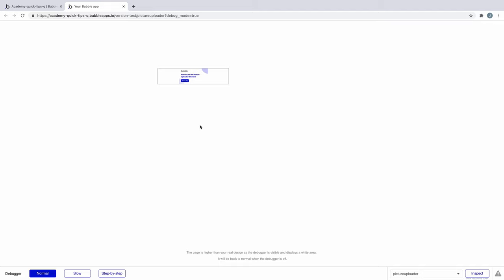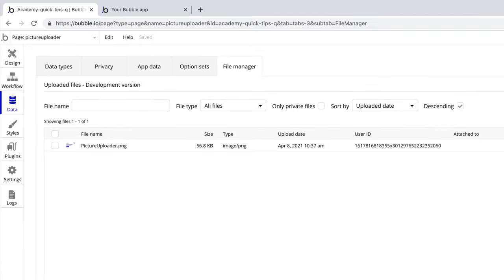Uploading the image from this button immediately saves it to your app's file manager, which adds it to your app but not to a thing in your database.